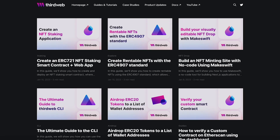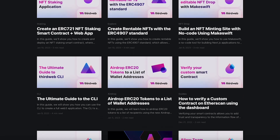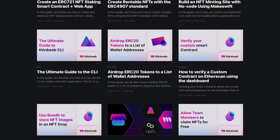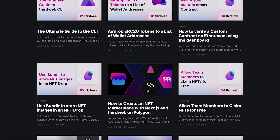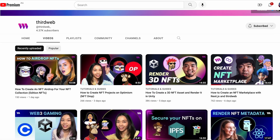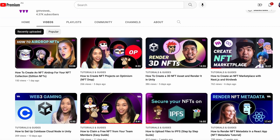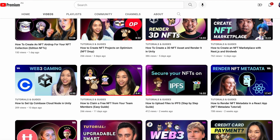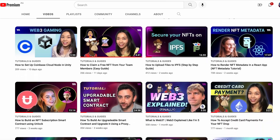If you're not familiar with ThirdWeb's SDK, don't worry — we have step-by-step guides and YouTube tutorials to help you get started with using ThirdWeb's SDK for your projects.